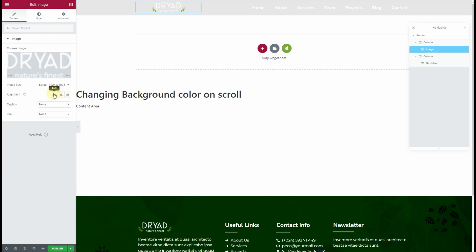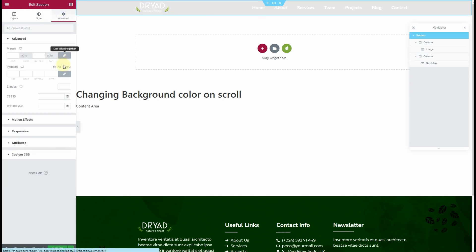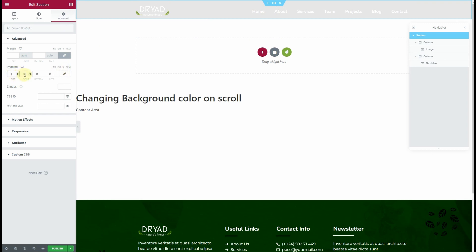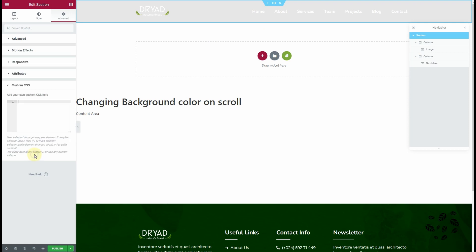I have the white version of the logo and I'll align it towards the left. The next thing to do is add some padding — I'll add one percent padding on the top and one percent padding on the bottom.